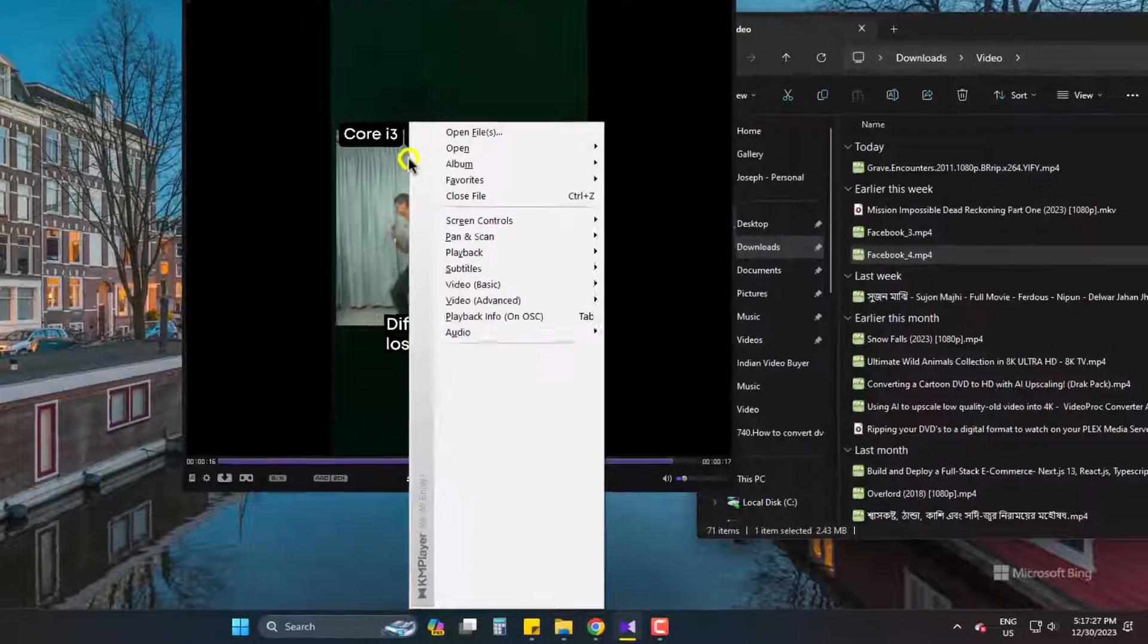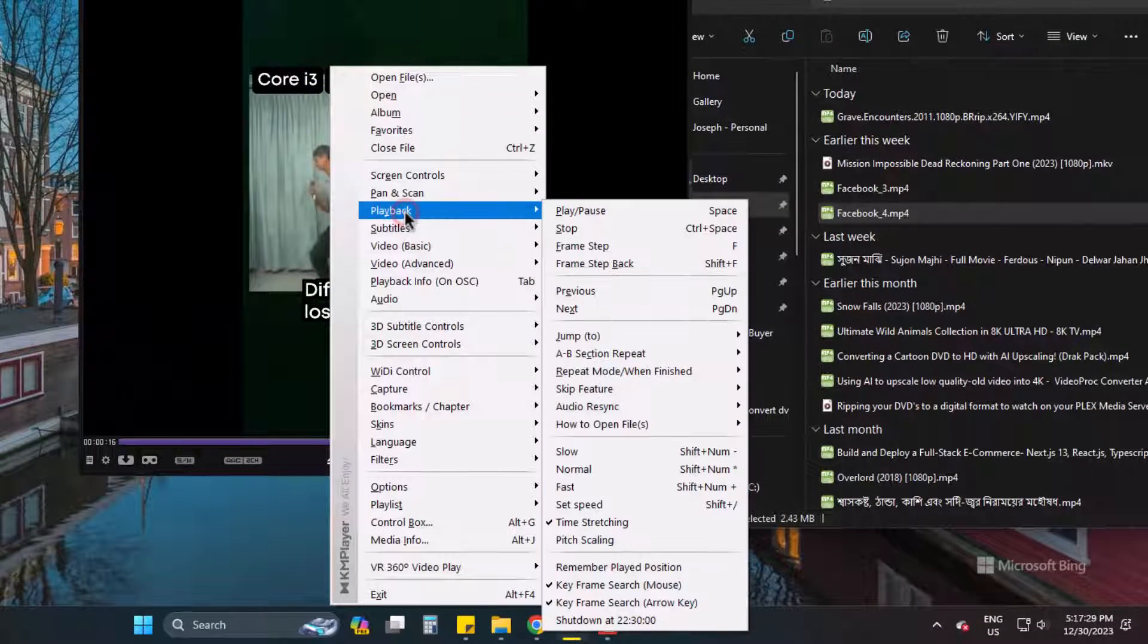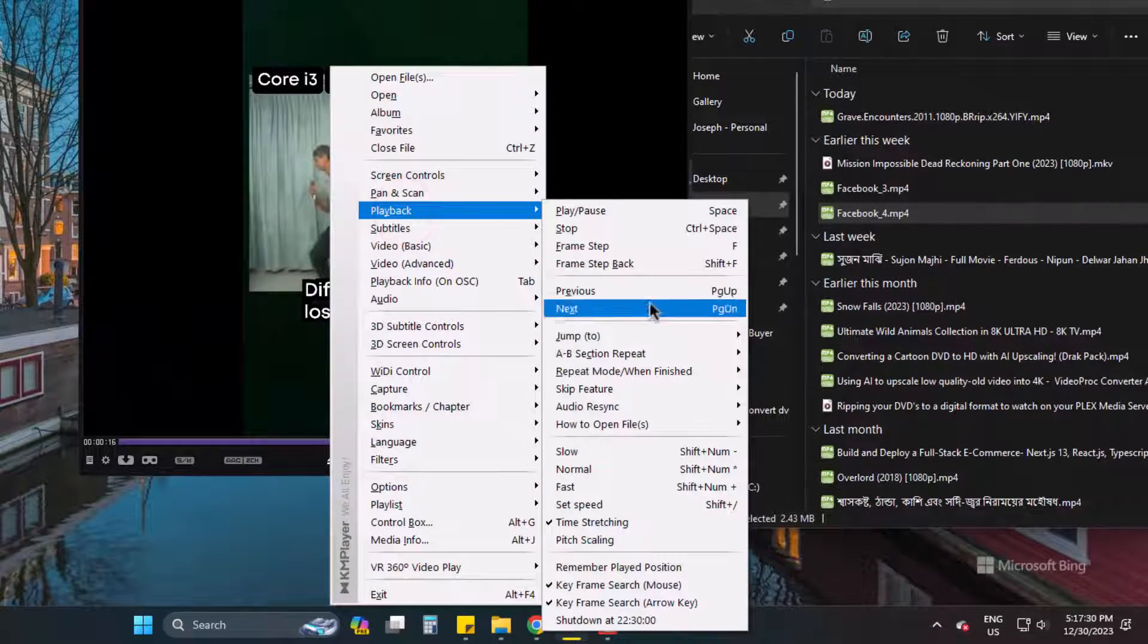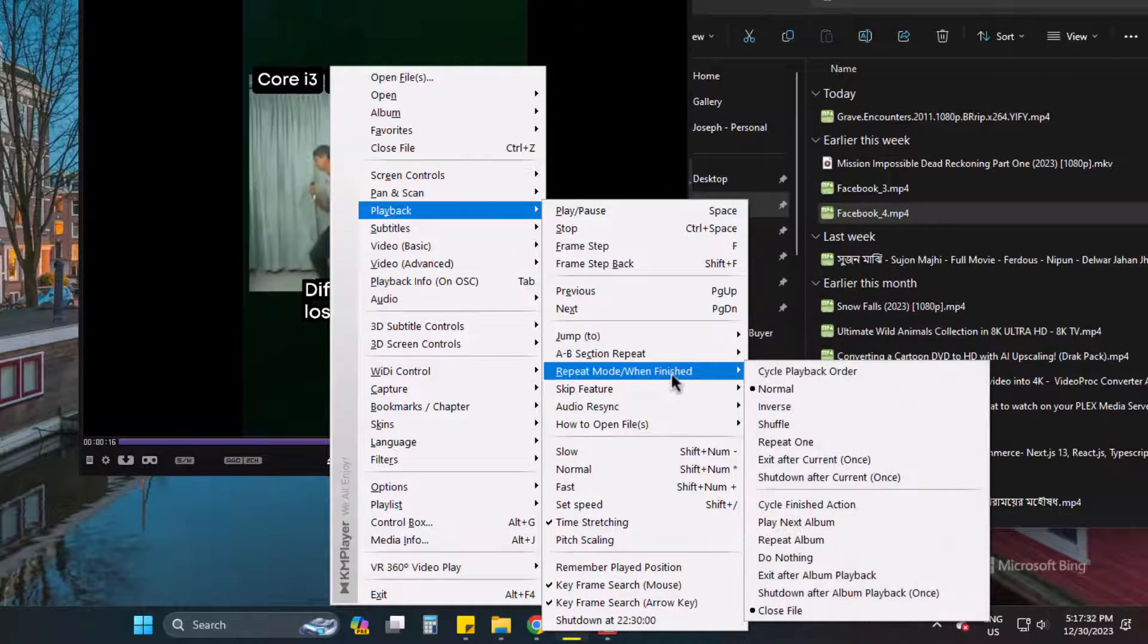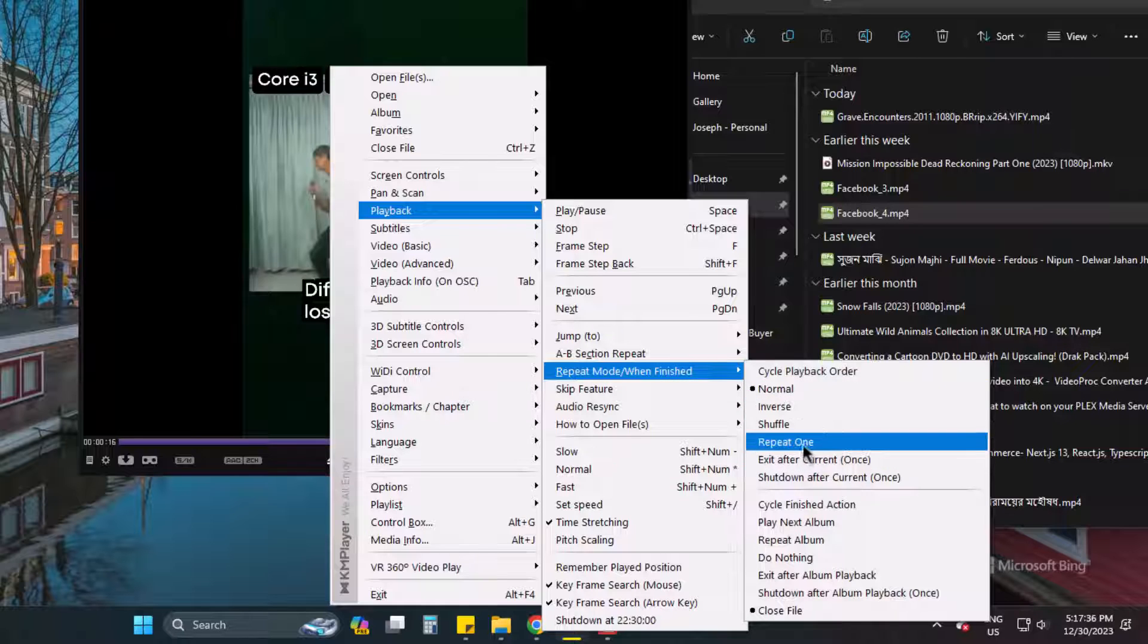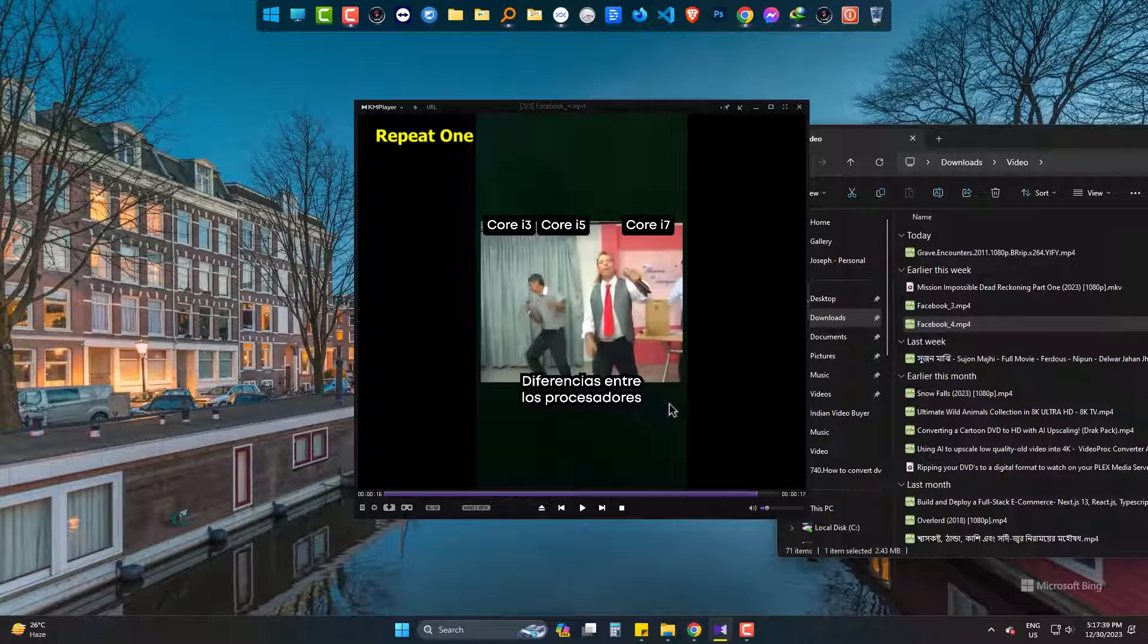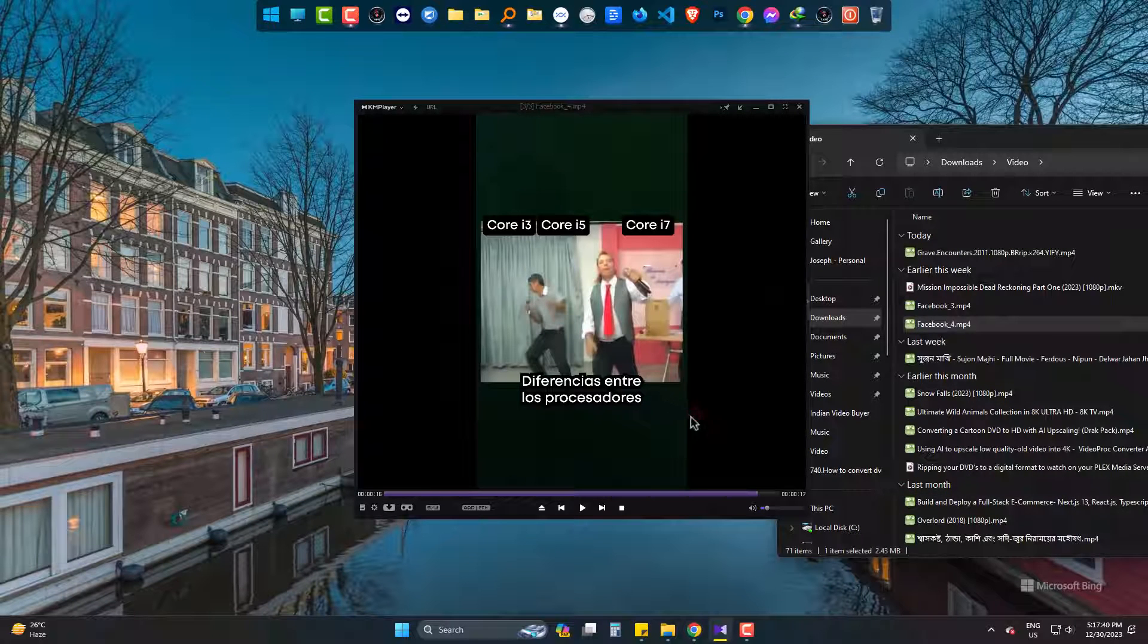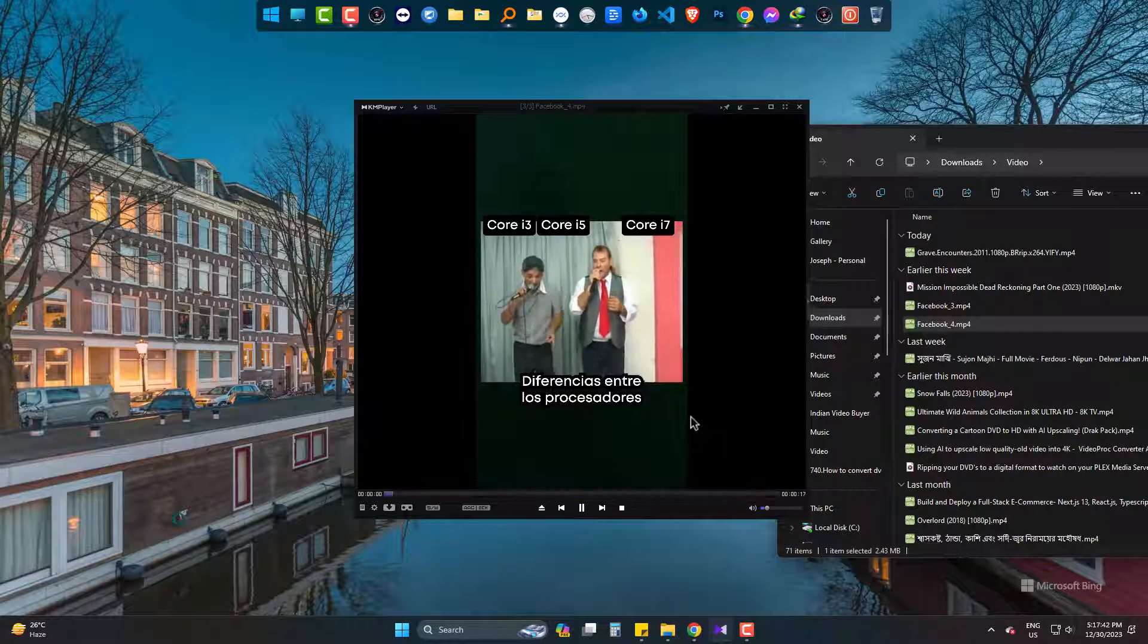So right click, go to Playback, then Repeat Mode, and choose Repeat One. Now this one will be played until you close the player.